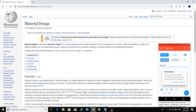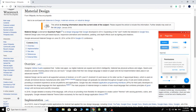Material Design can be used in responsive animations like transitions and padding. The design of our Android interface is very nice.